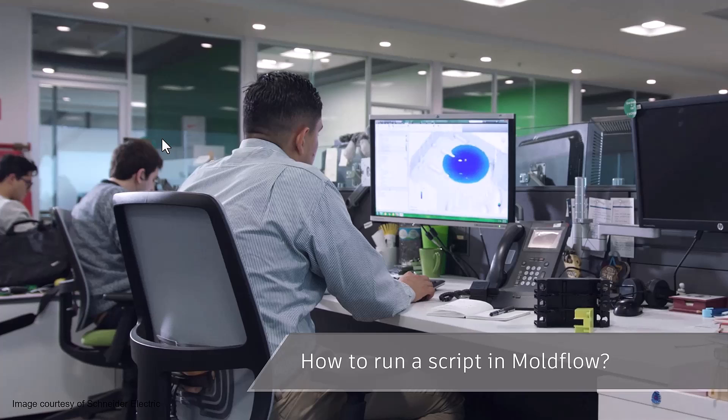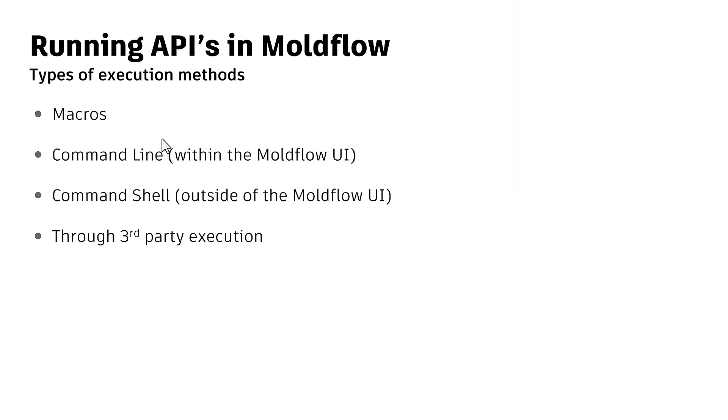With that, how to run the scripts in Moldflow and what's the procedure? Let's look at some of the examples.